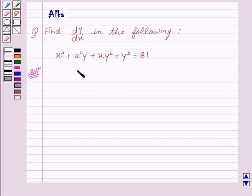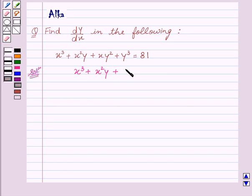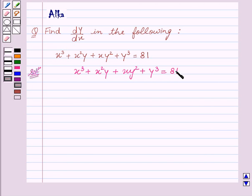Our given equation is x cube plus x square y plus x y square plus y cube equal to 81.